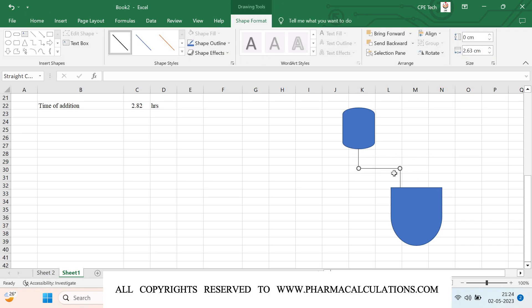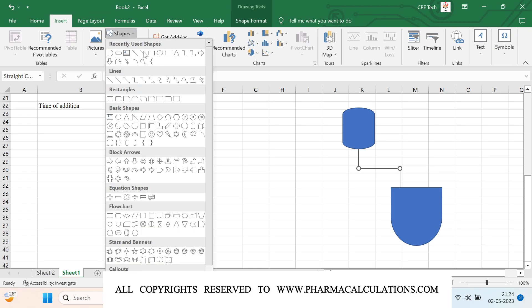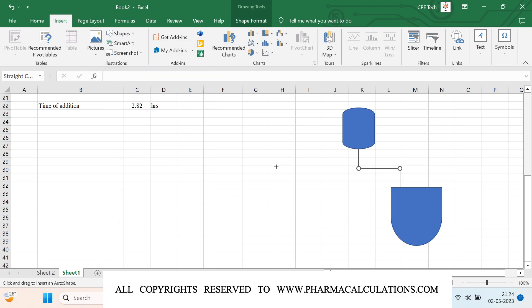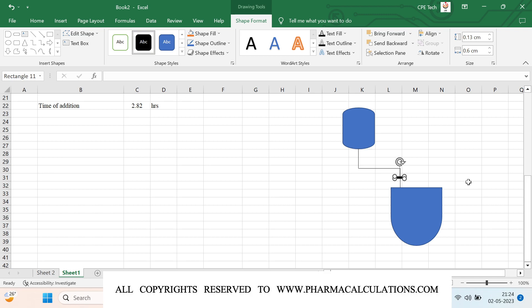We want to calculate the orifice diameter, and the orifice we have placed somewhere here — just consider this is the orifice plate just above the reactor, and we are going to control the flow using this.